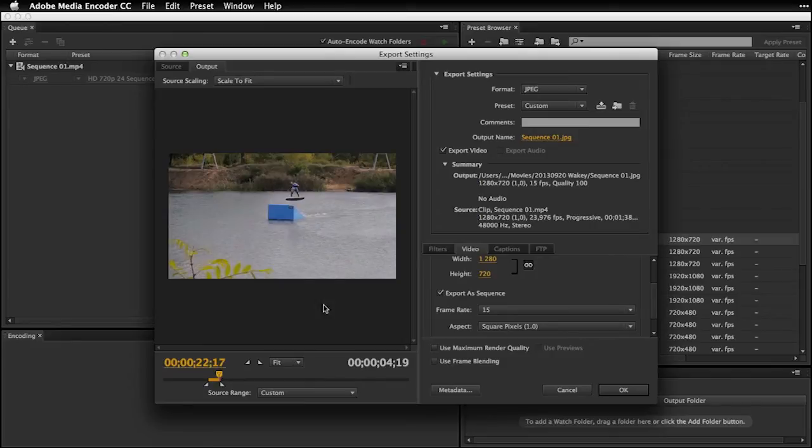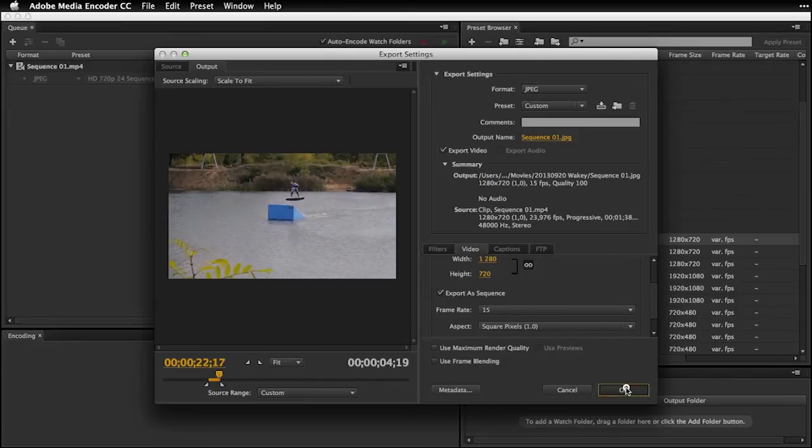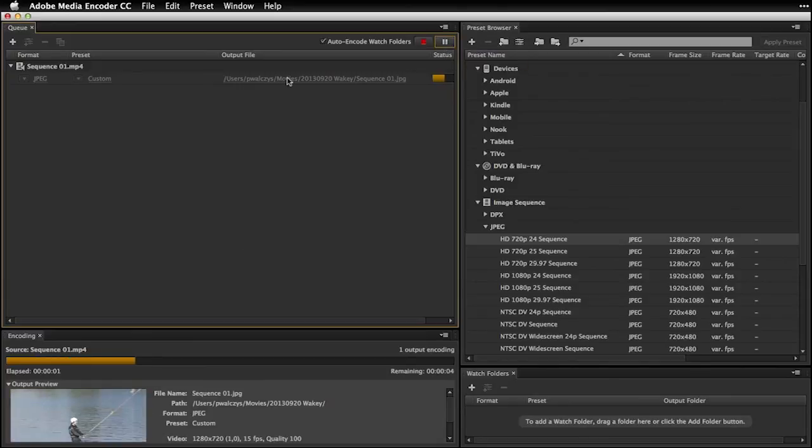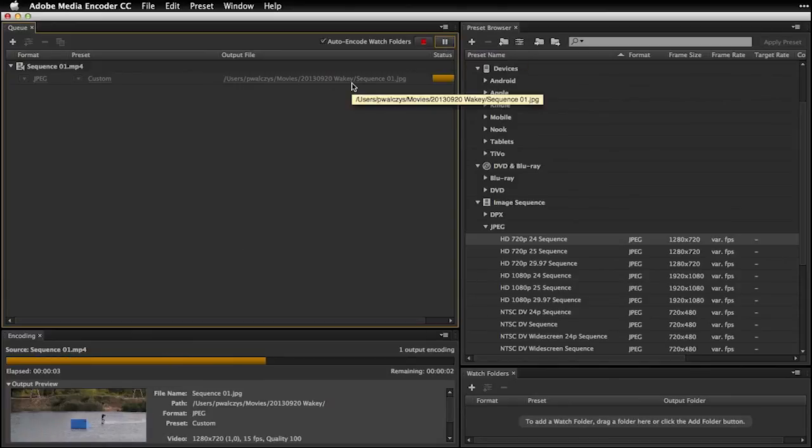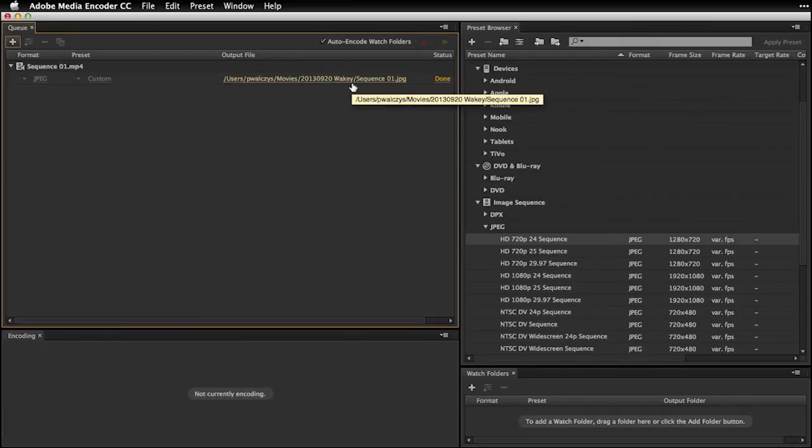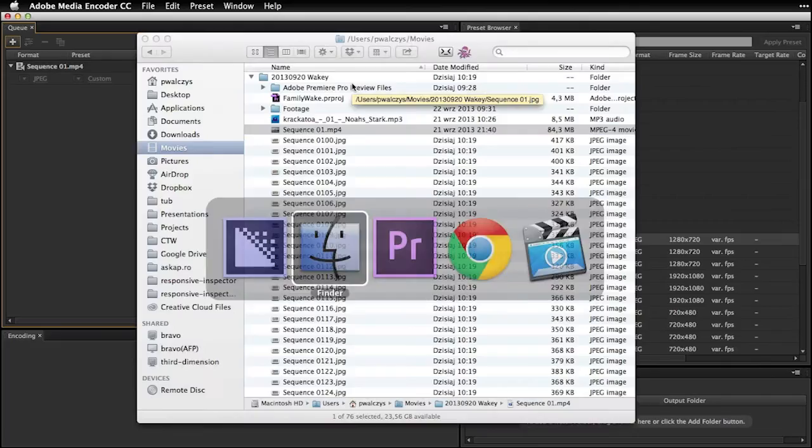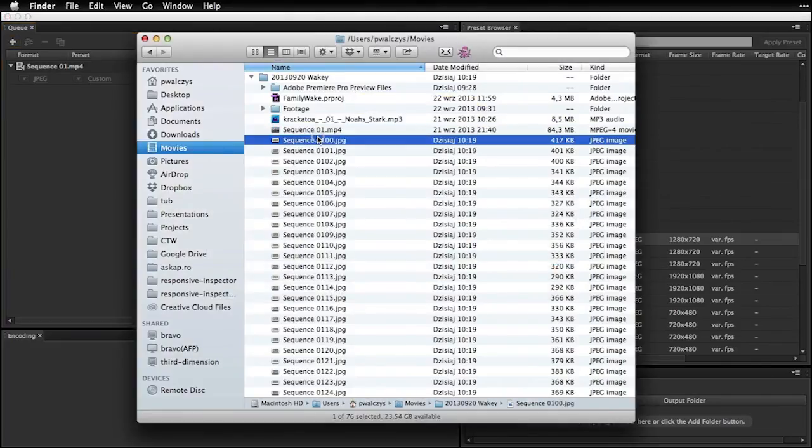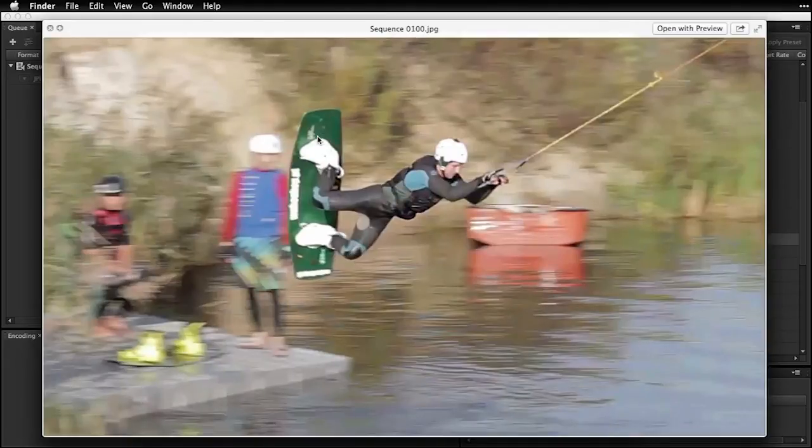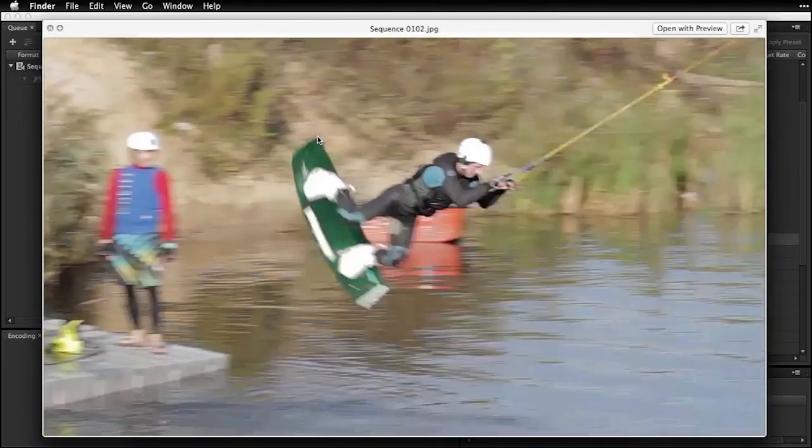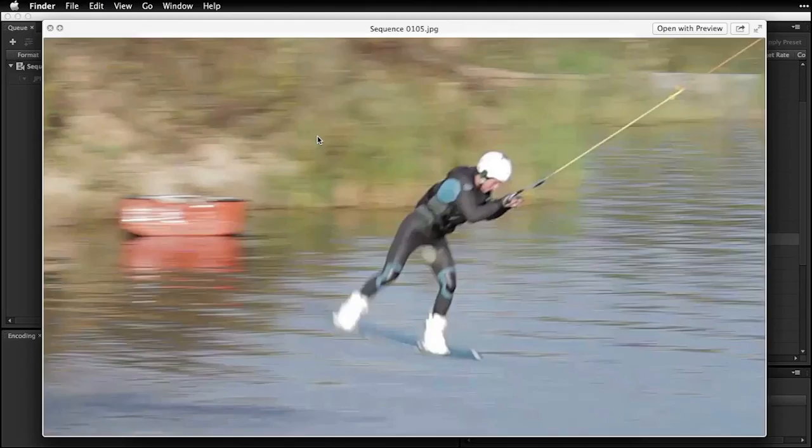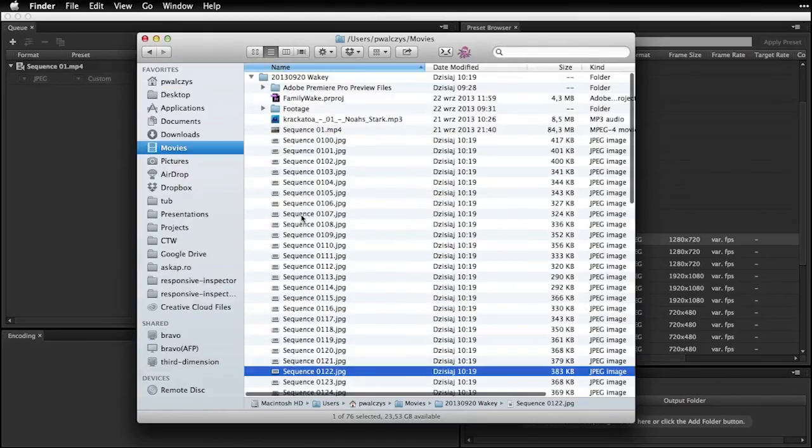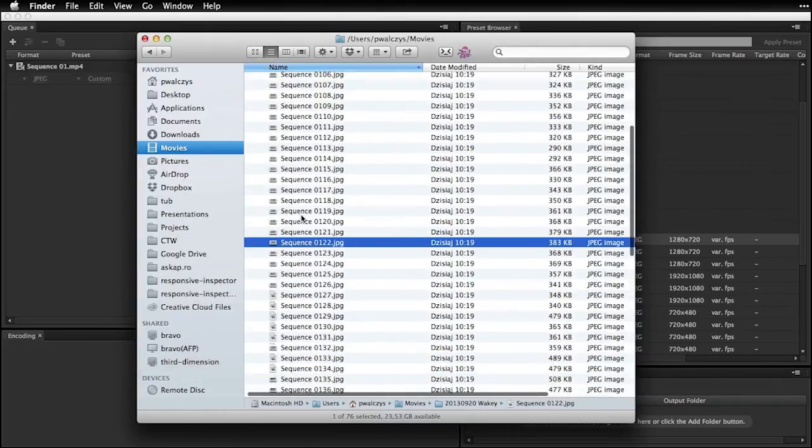And now what it does, it actually exports into my folder wherever I had my project. So well I just made a little bit of a mess in that folder but let's go there and see. So you can see it has created me this sequence of images and there it is.